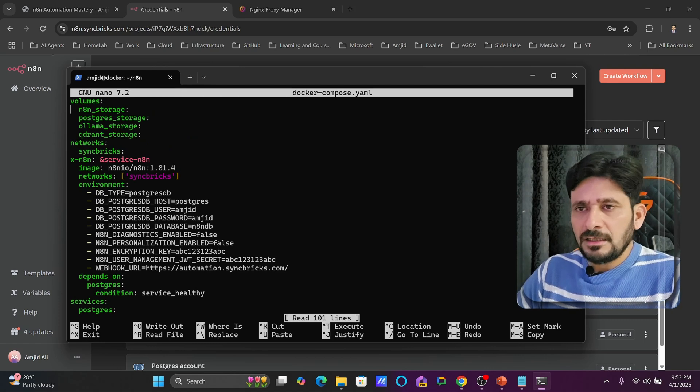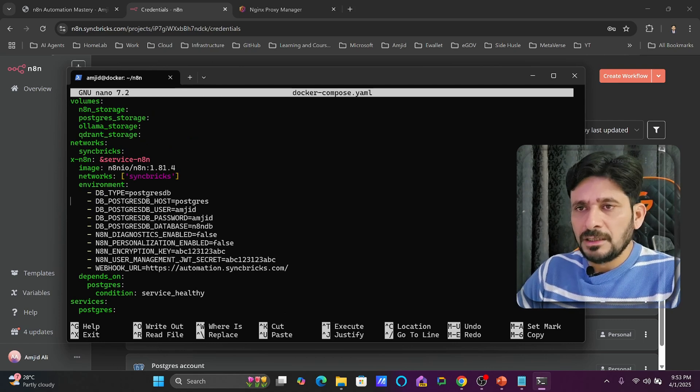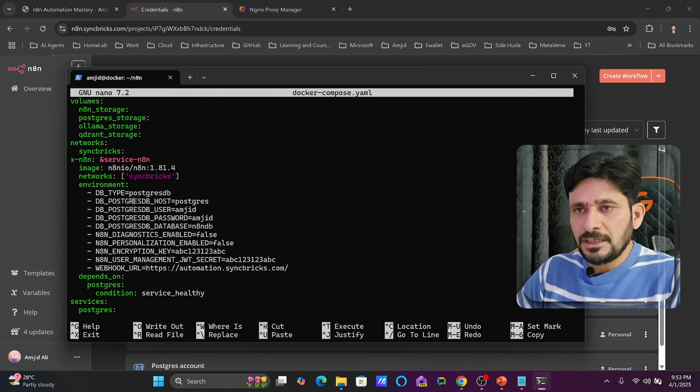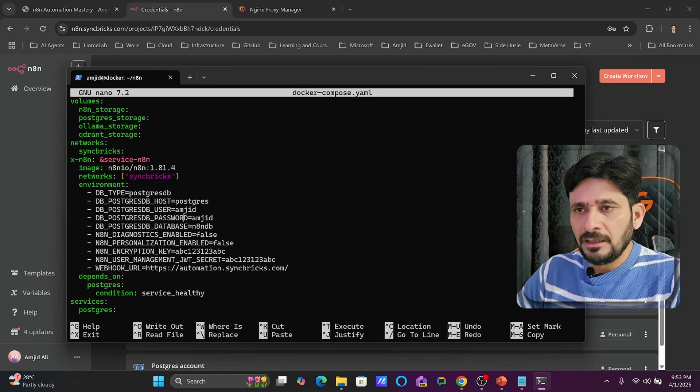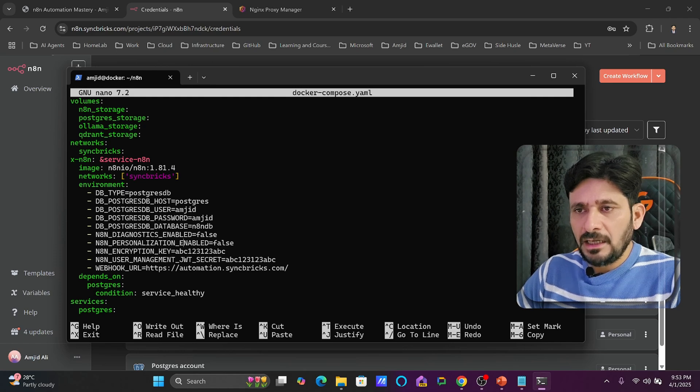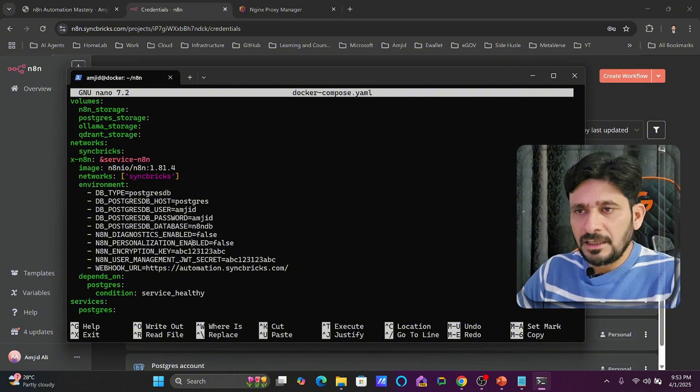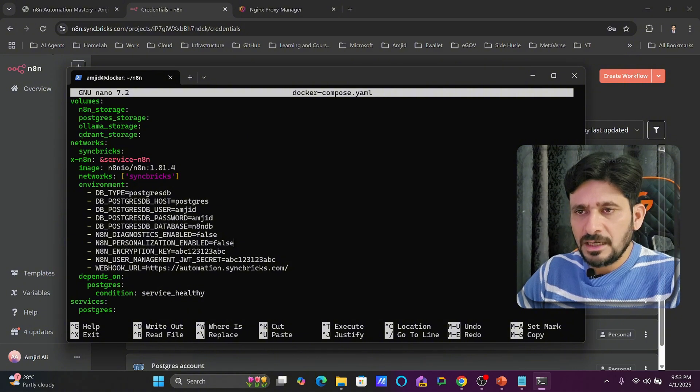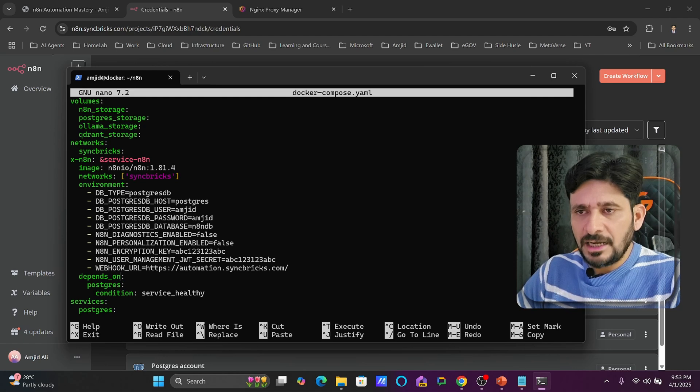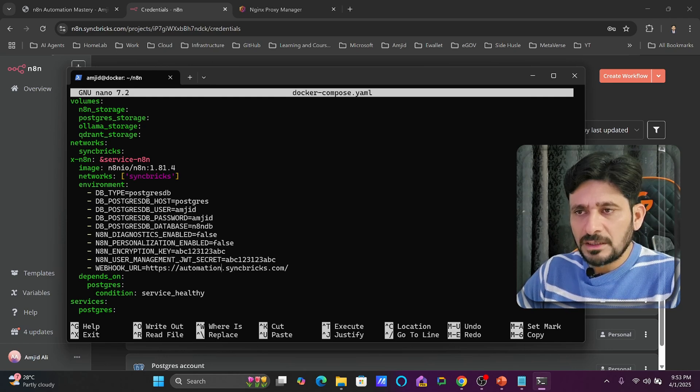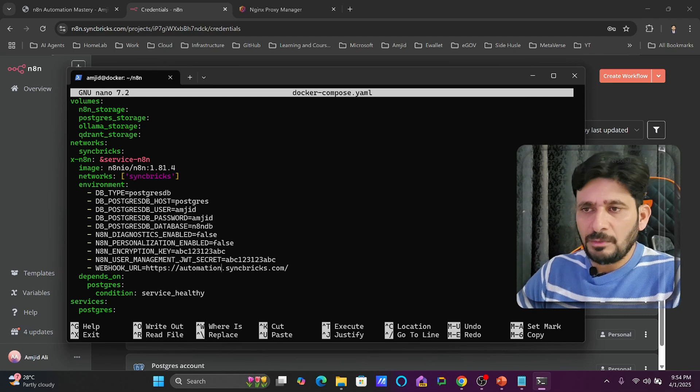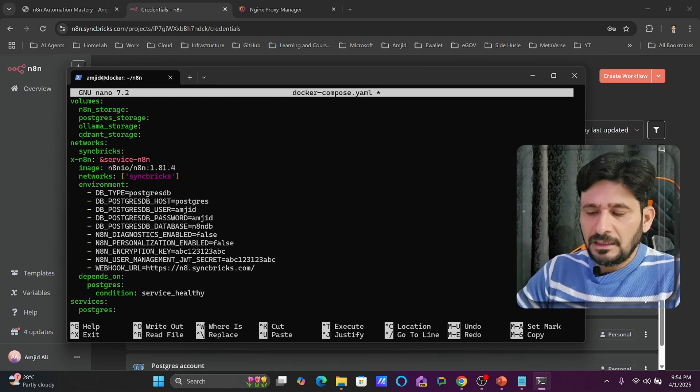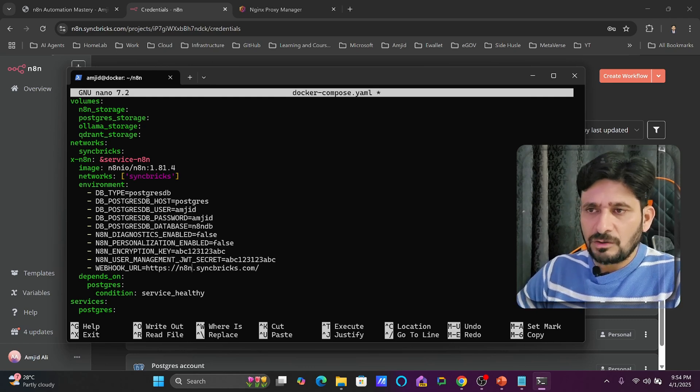Now you can see here that these are the environment variables inside n8n. You can see here the Postgres database, hostname and dbtype and then the user ID and password. And here also you can see that n8n personalization, it's enabled, whether it is enabled or not. I have mentioned it false. And down here you can see webhook URL which is https automation.syncbricks.com. I will just change it. I will change it to n8n.syncbricks.com.